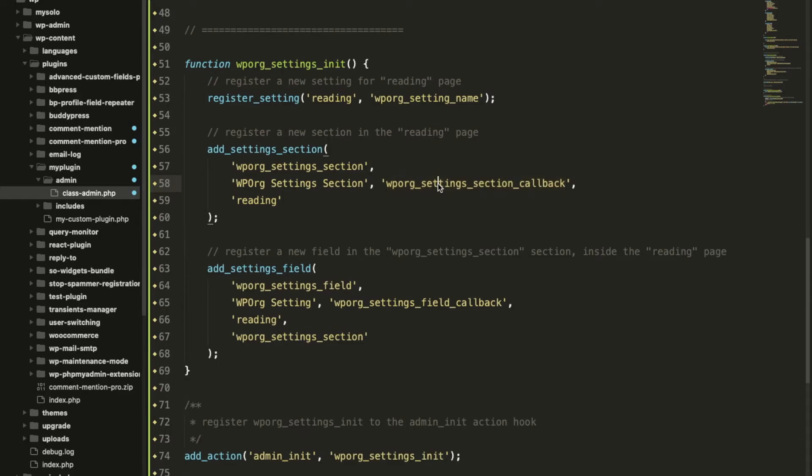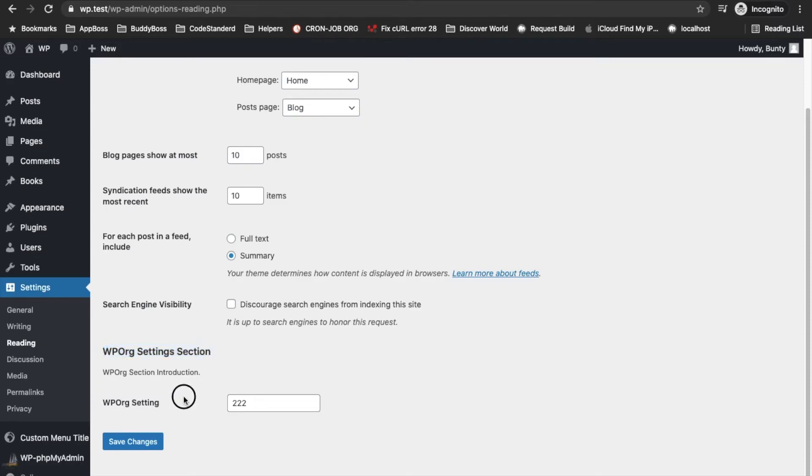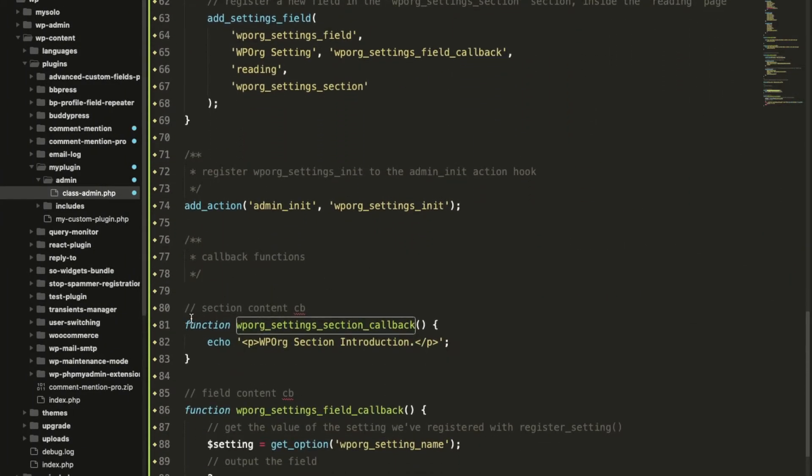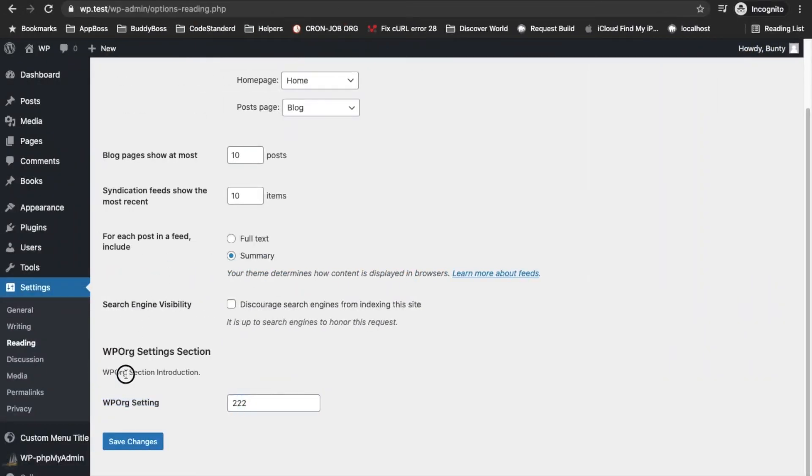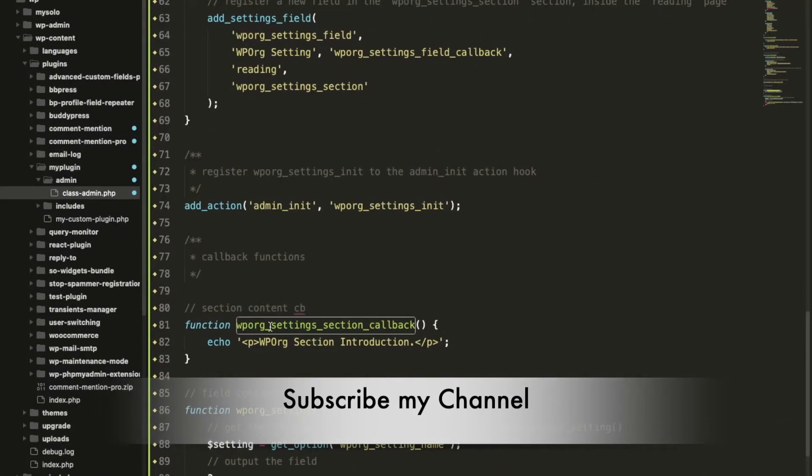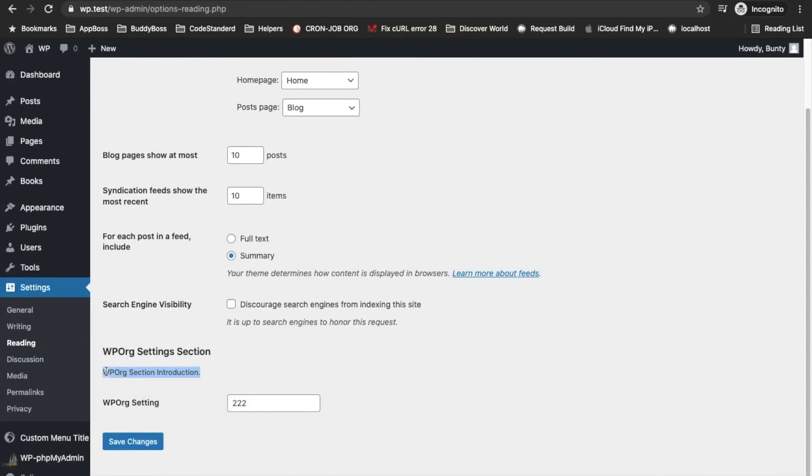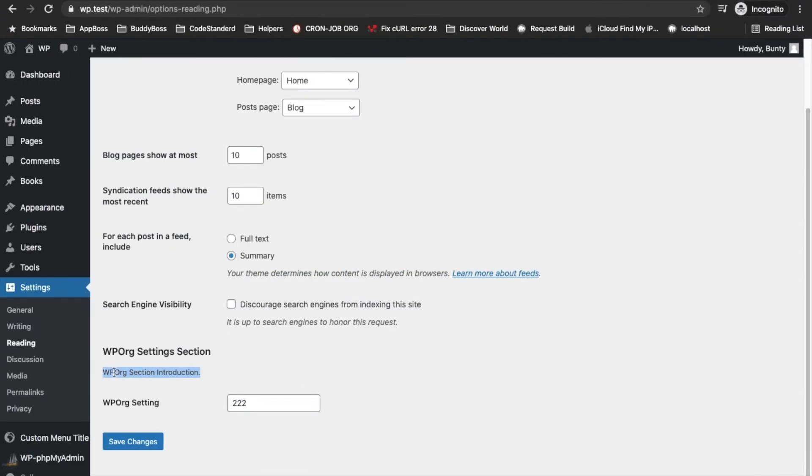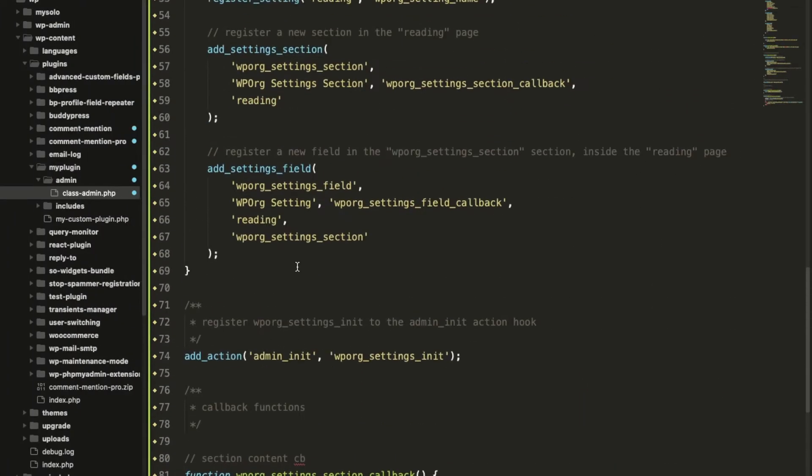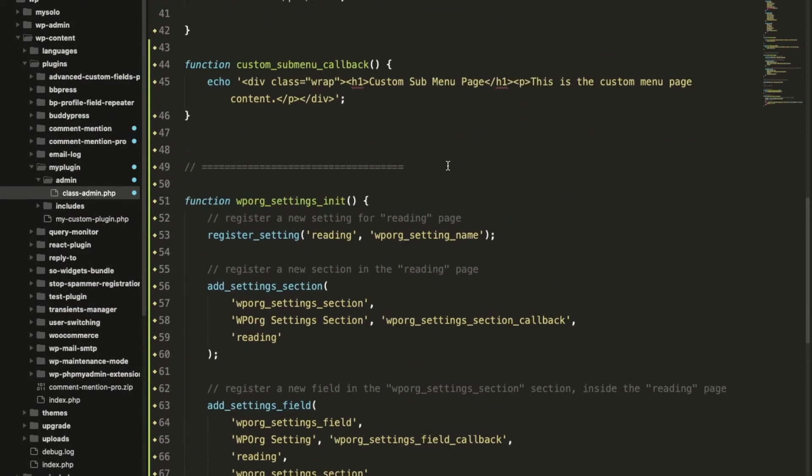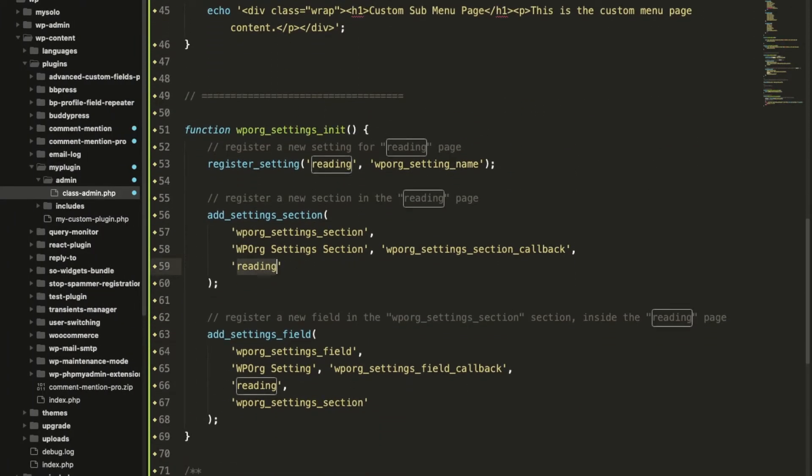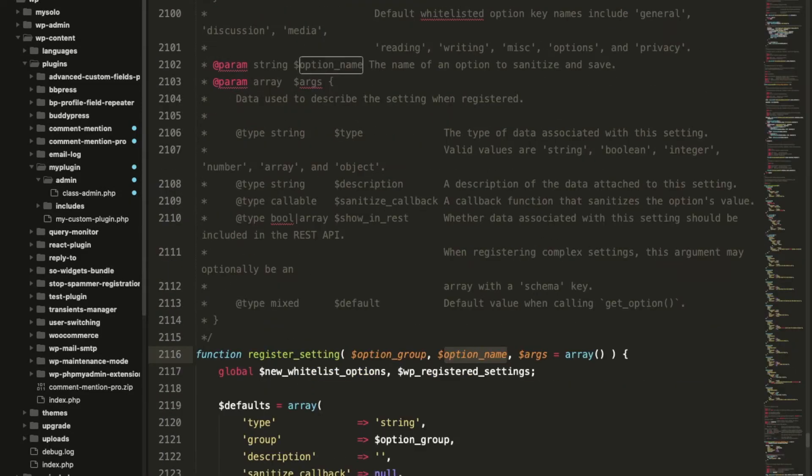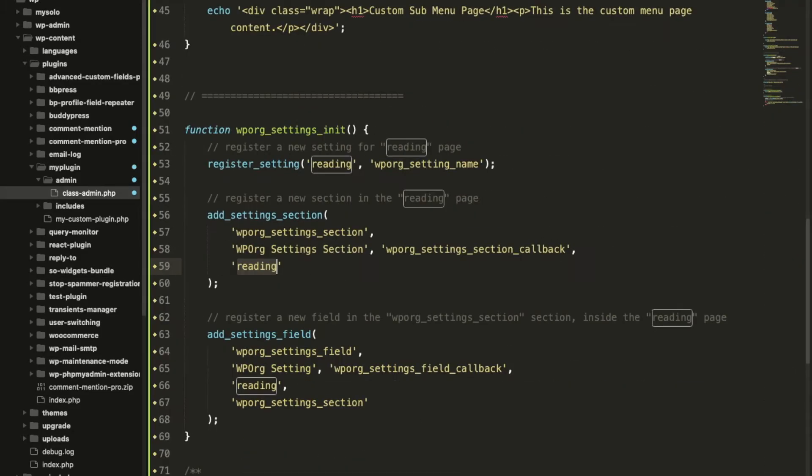Then this parameter third parameter is the callback. Whatever we do in this function it will display over here. This callback is, sorry this is for the section so whatever we do in that callback it will display under the section. We are simply printing some text which is displaying here under the heading. Then this will be the page on what page we are adding this section. It is reading, make sure this and this both should be same.